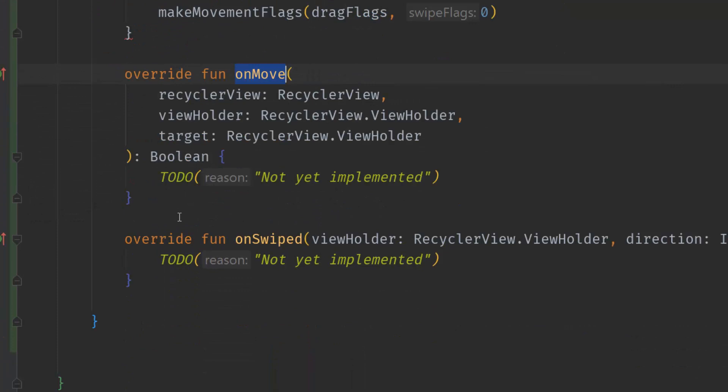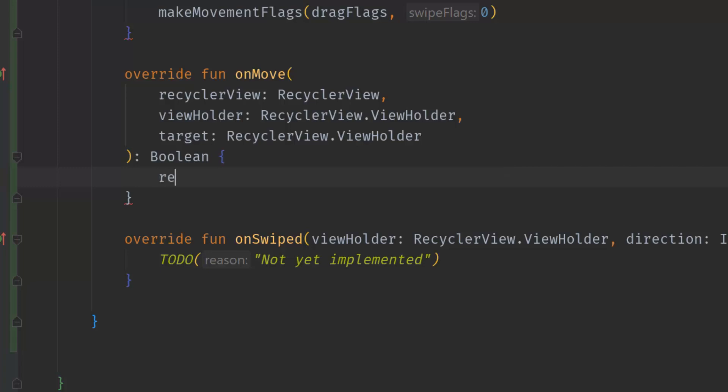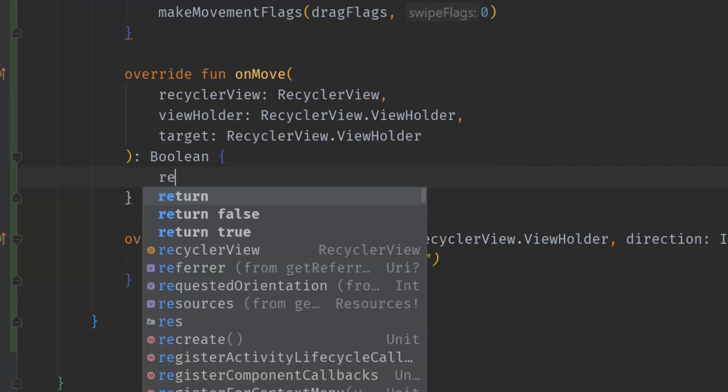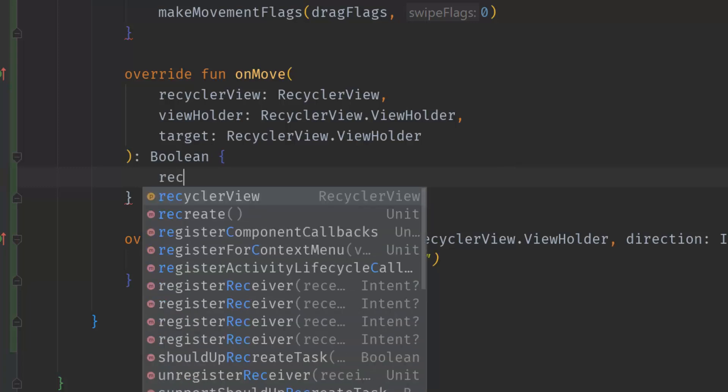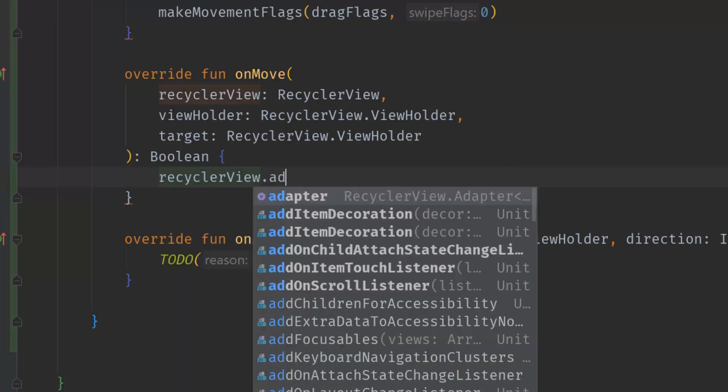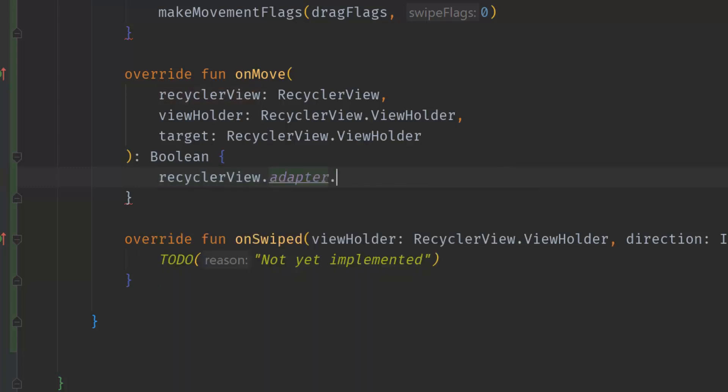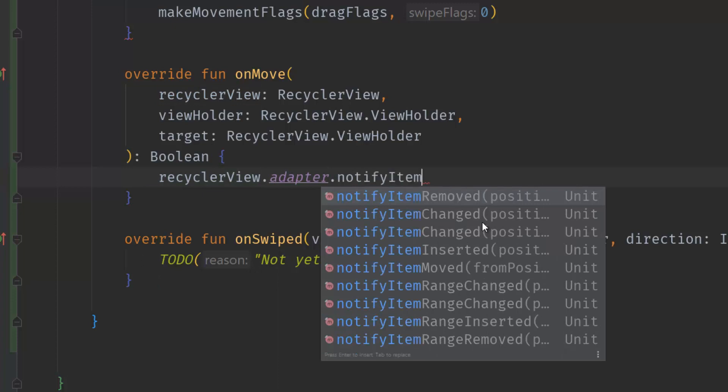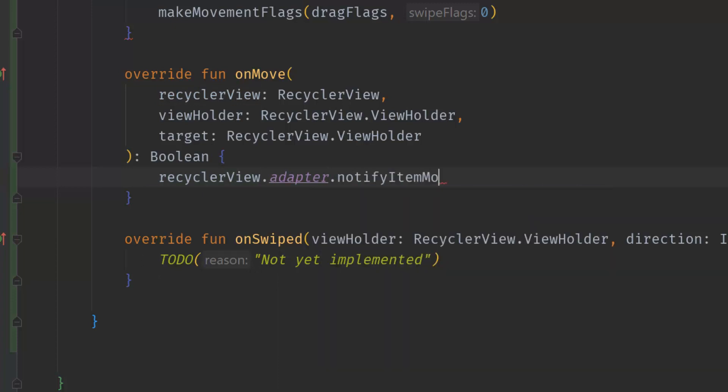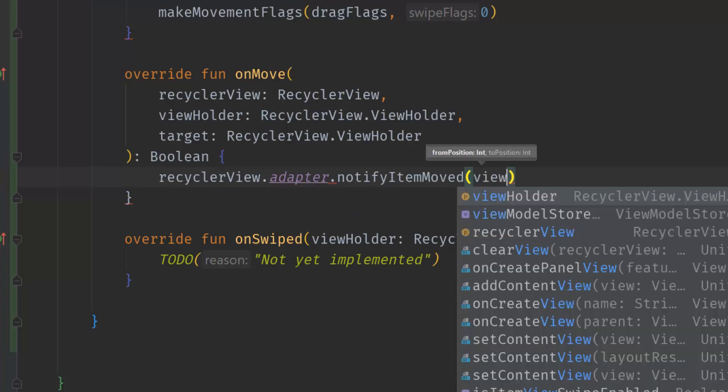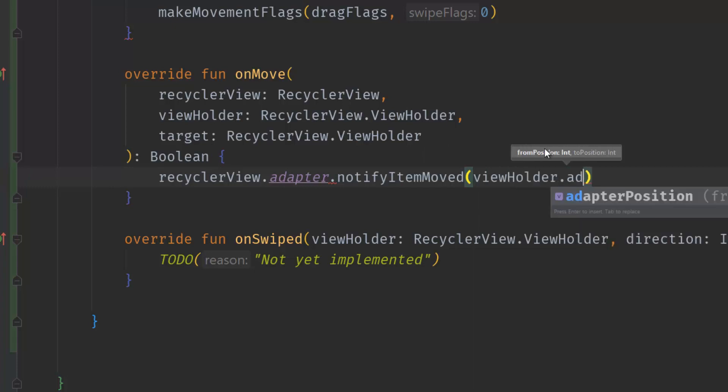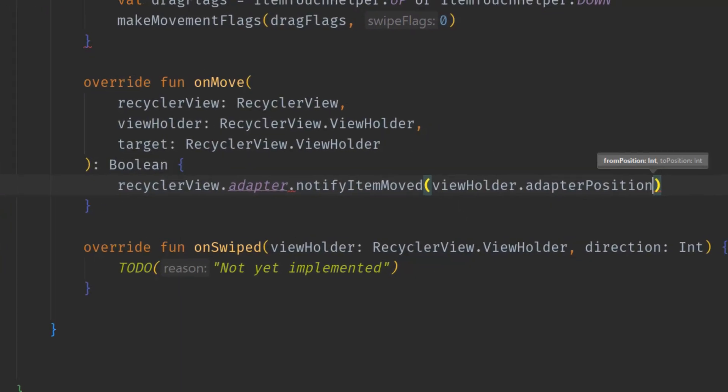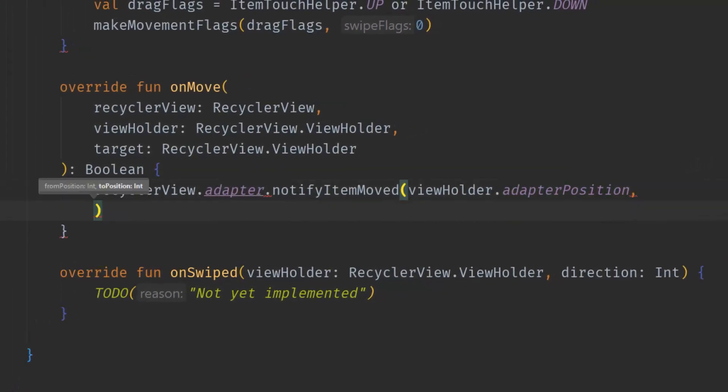Inside onMove we will implement the movement of the item from one position to another. We will simply tell the RecyclerView adapter to notify item moved. Now we need to specify the from position and to position. We can get the from position from viewHolder.adapterPosition.